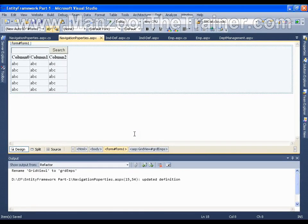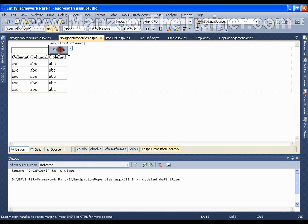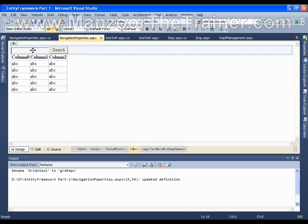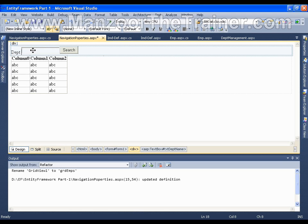Hello everyone. In this video I am going to show you what are navigation properties. Say I have a text box and a button and I want to search employees based on the department name. I am going to insert a department name and click search. It should get me all the employees belonging to that department.